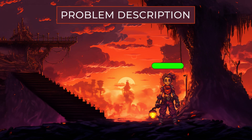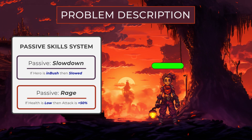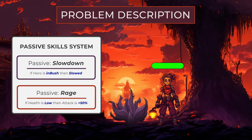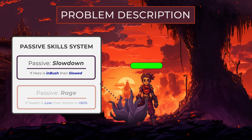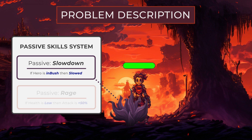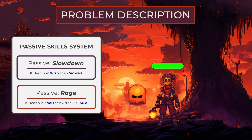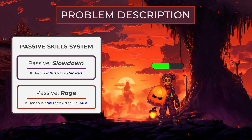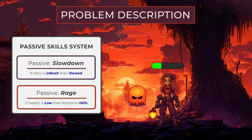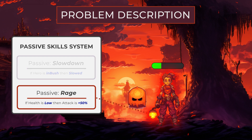Imagine that you are developing a video game. Your current task is to create a passive skills system in this game. These passive skills should automatically activate on specific events like movement, health changes, or other game dynamics. To efficiently manage these interactions and ensure that skills are activated at the right moment, we can use the Observer design pattern.